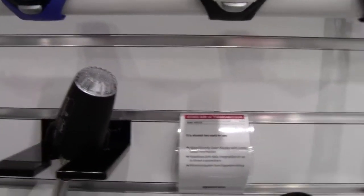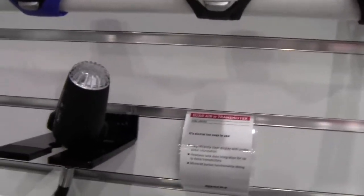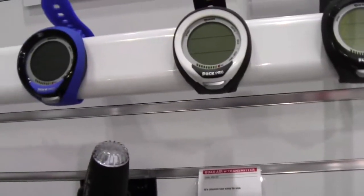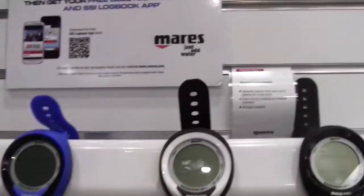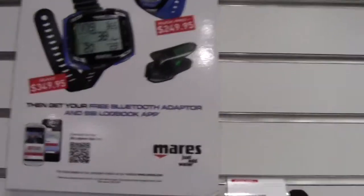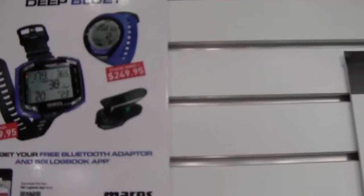And if you want more information on this, they can just go to, is it mares.com? It is. It's www.mares.com. Mares. See, mares.